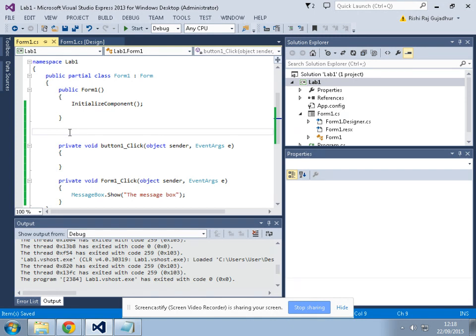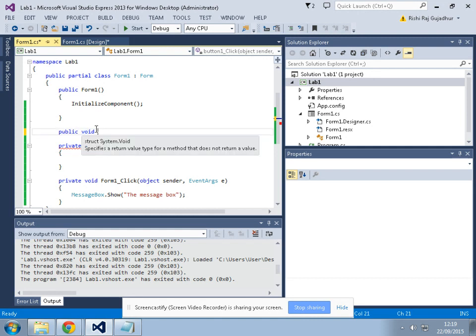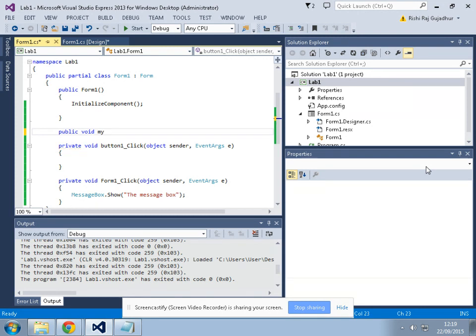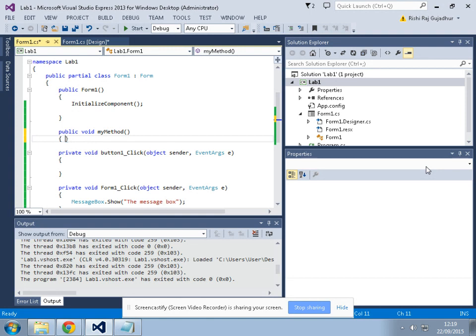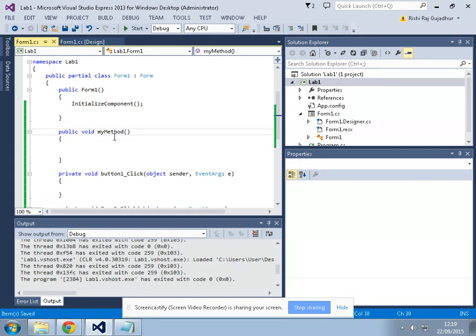So let's create a method. Public - we write the access modifier which in our case will be public right now. Public void - I will cover access modifiers in a later video session. Void is the data type of this method and the name of the method will be myMethod. We write this bracket which all the parameters, right now there are no parameters in it. I will cover parameters in a later session. For now I will just make a basic video for this method.